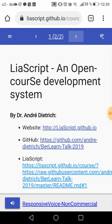LiaScript, in contrast to all authoring systems, is not a tool — it is a language based on markdown, designed to be easy to learn and to enable everyone to create and share high-quality educational content, or at least participate in this process.